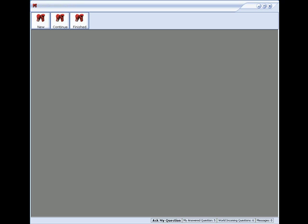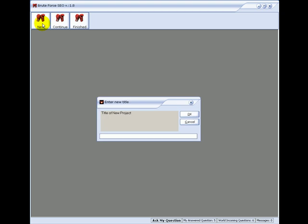Hi, this is Peter Drew of Brute Force SEO. In this video I'll show you how to create a project and what information to put in the general settings. There are three buttons up here to create projects.